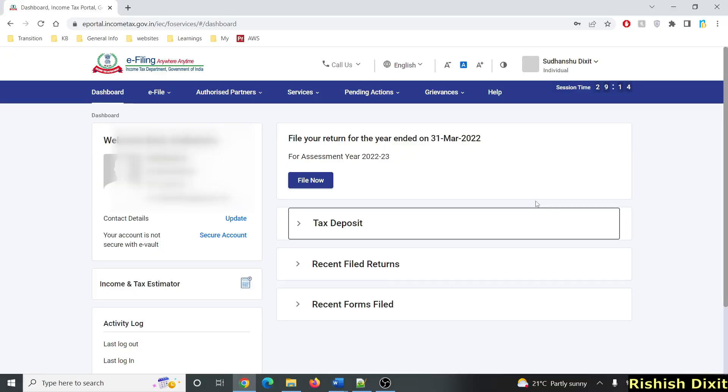Hello everyone and welcome back to my channel. In this video I'm going to talk about how you can add bank account details on the Income Tax Portal.